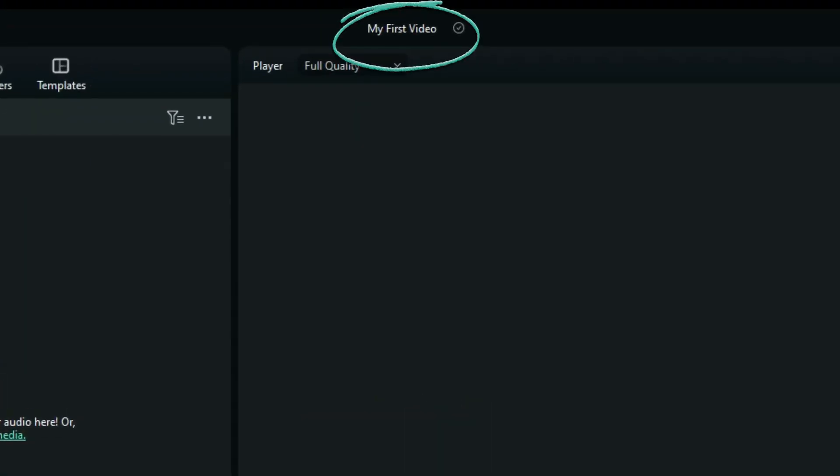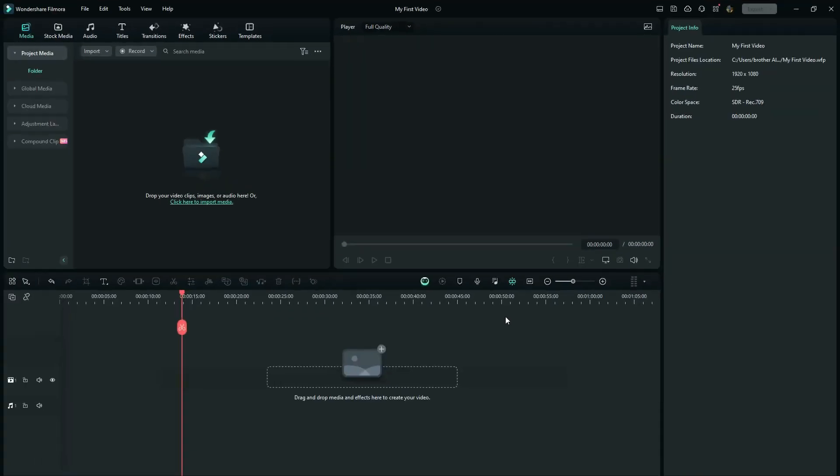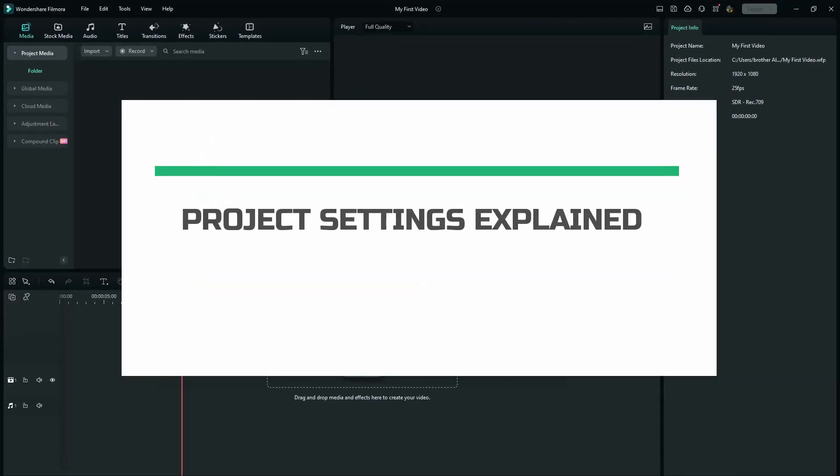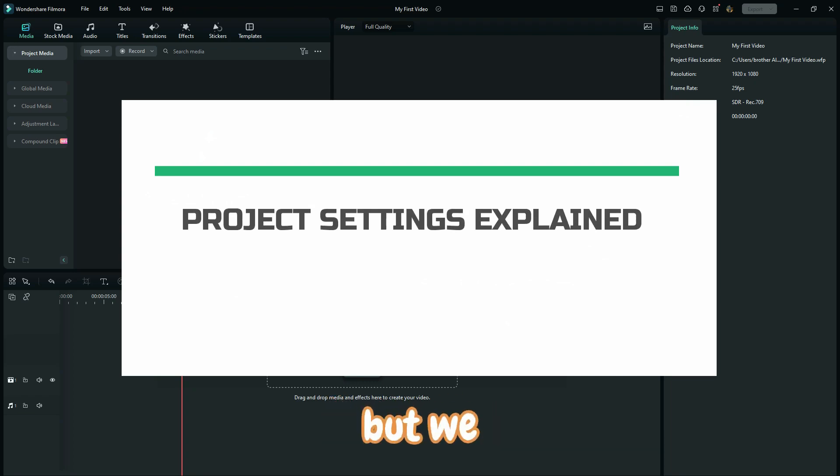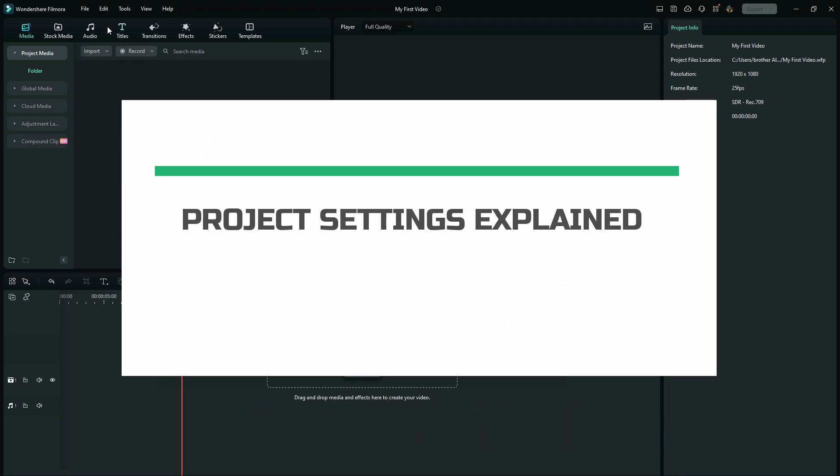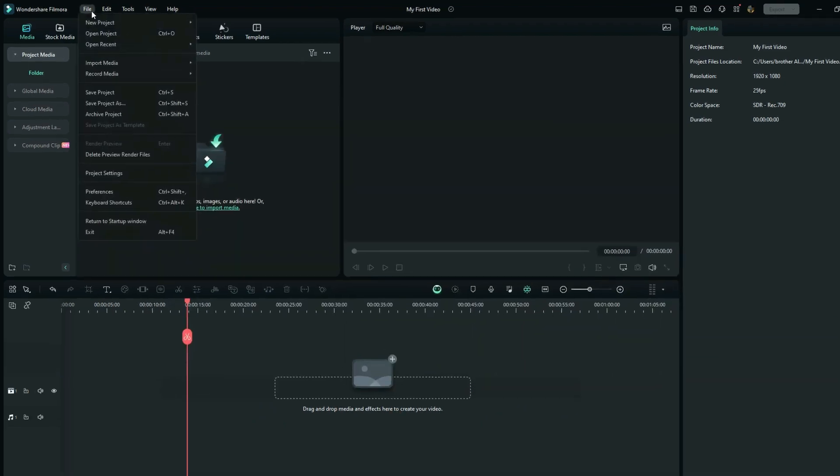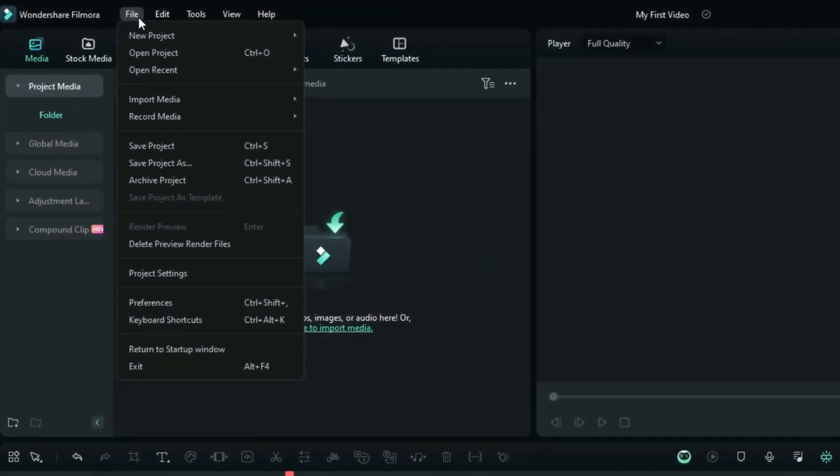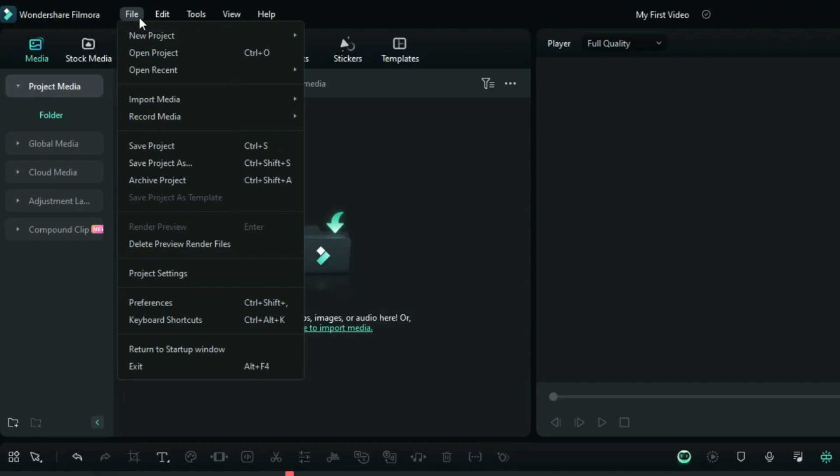So the next thing right from there is to set up the project settings. We have just saved the project, but we haven't set the project settings. All right, so go again to file, and of course all other things here we are going to explain them as we go. All right, so go straight to project settings.